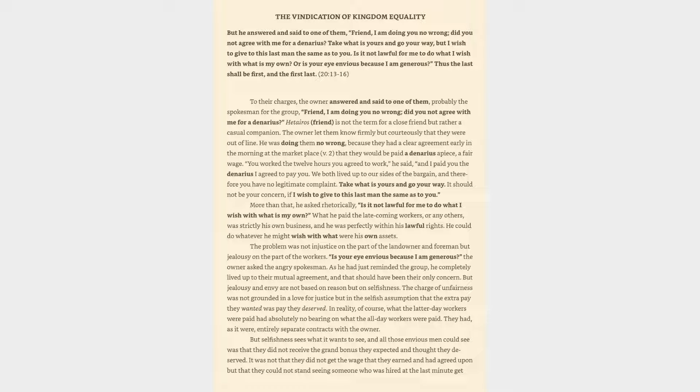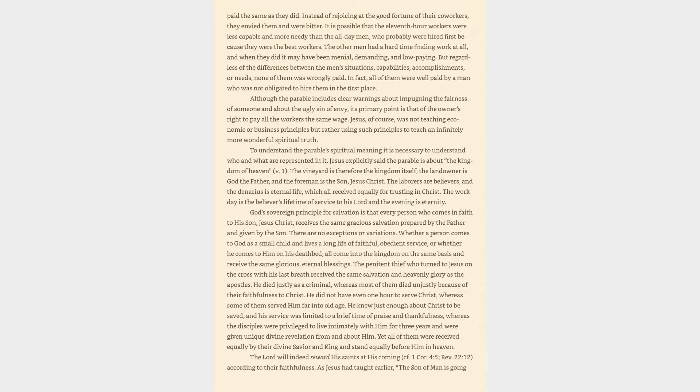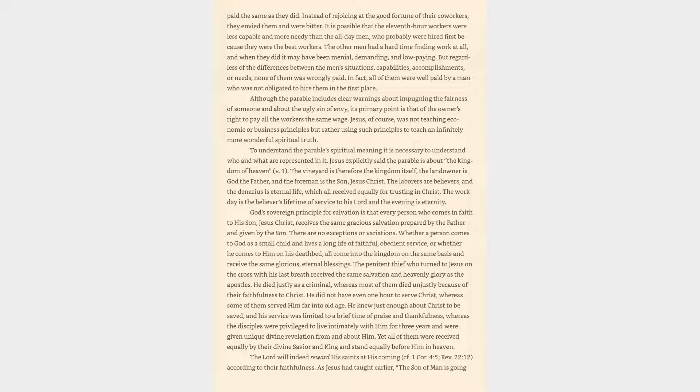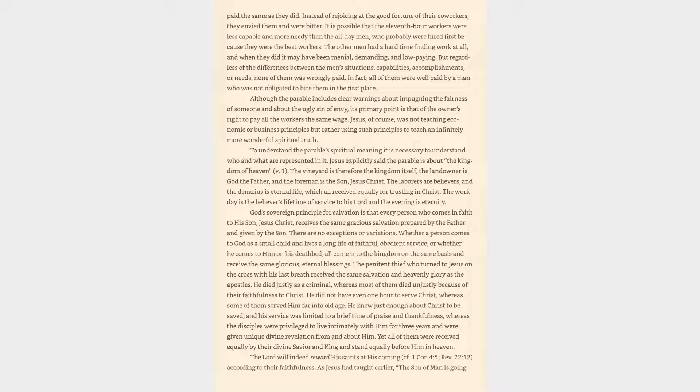It was not that they did not get the wage that they earned and had agreed upon, but that they could not stand seeing someone who was hired at the last minute get paid the same as they did. Jesus, of course, was not teaching economic or business principles but rather using such principles to teach an infinitely more wonderful spiritual truth.